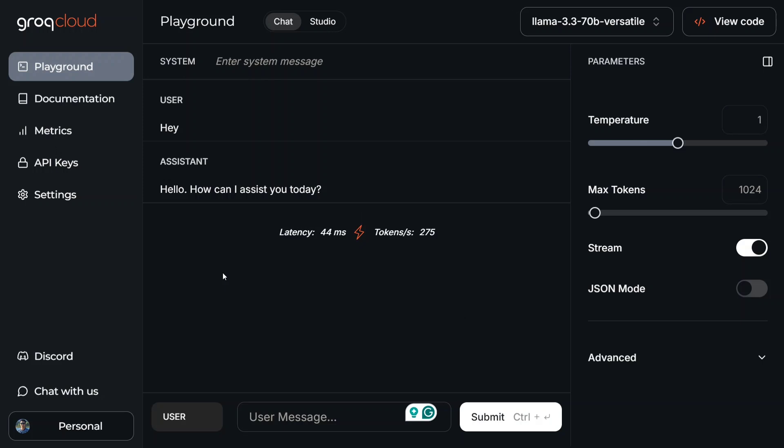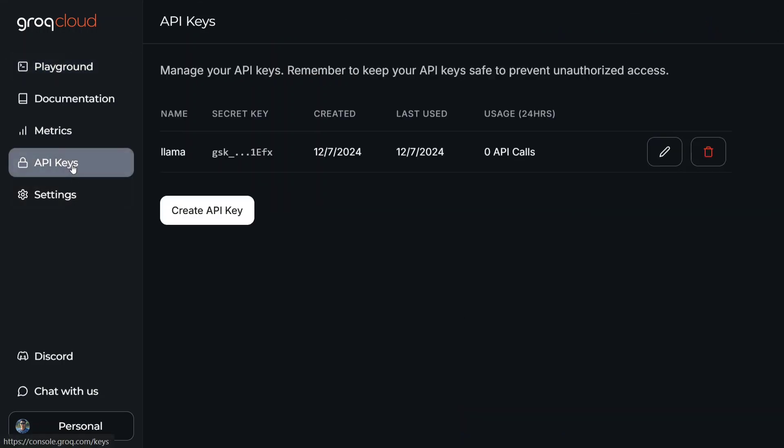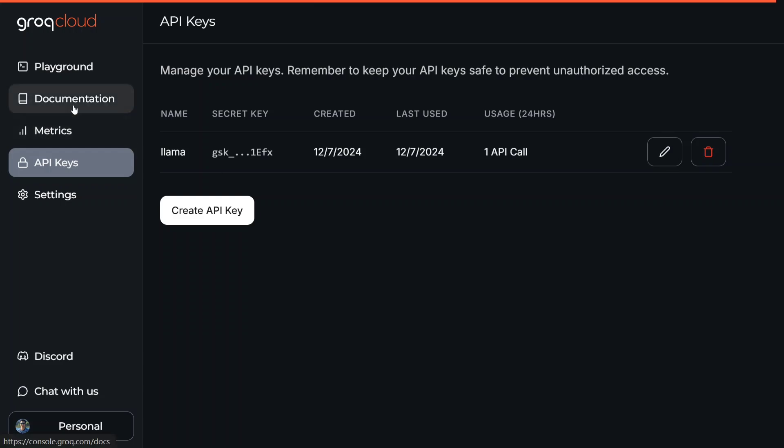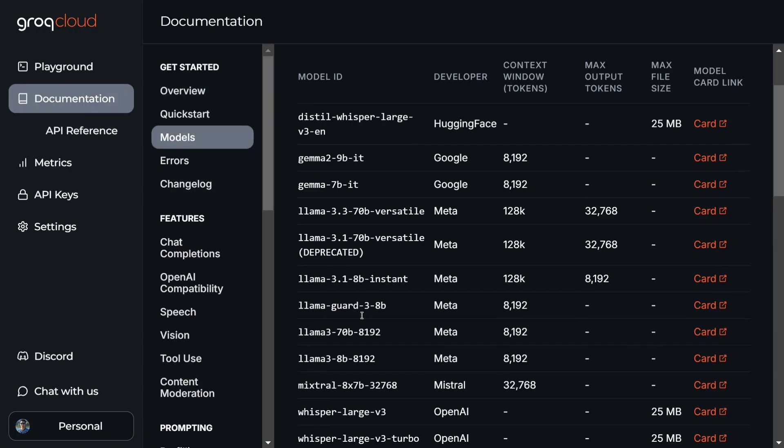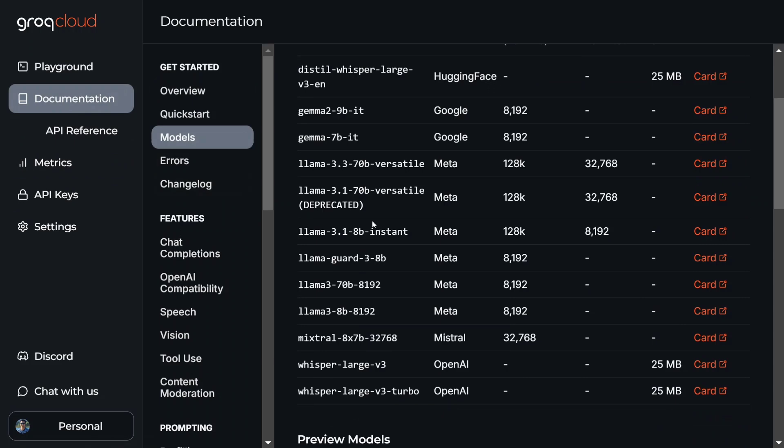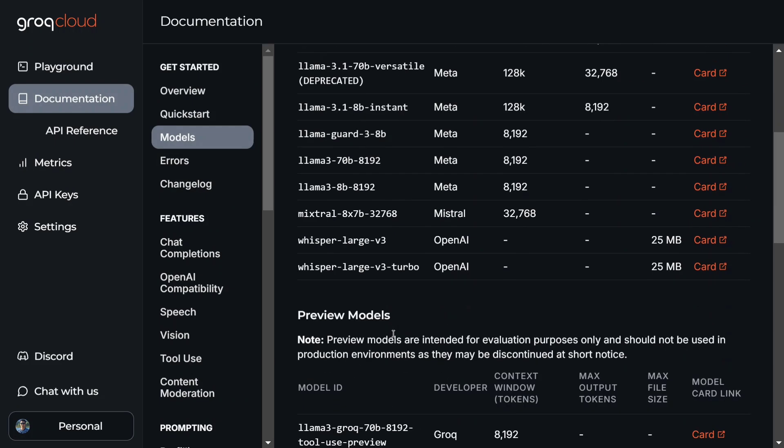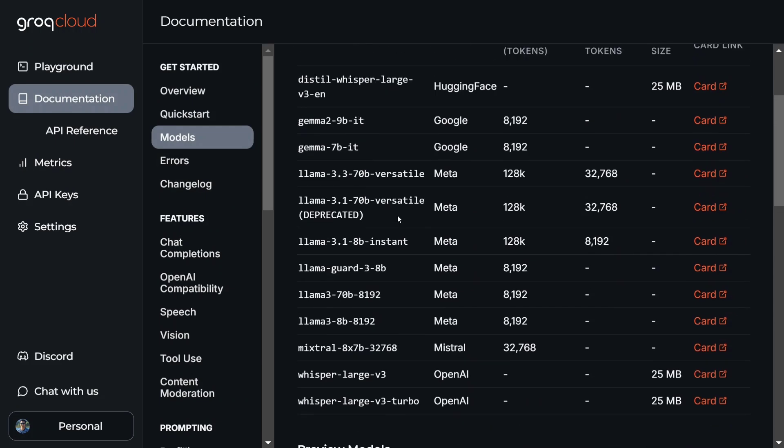You need to go to API Keys and click on Create API Key. Once you've created an API, you'll get a secret key that you need to copy. Then go to the documentation and models. Here you can see the model ID for Llama 3.3 70B Versatile, the latest version that has been released.